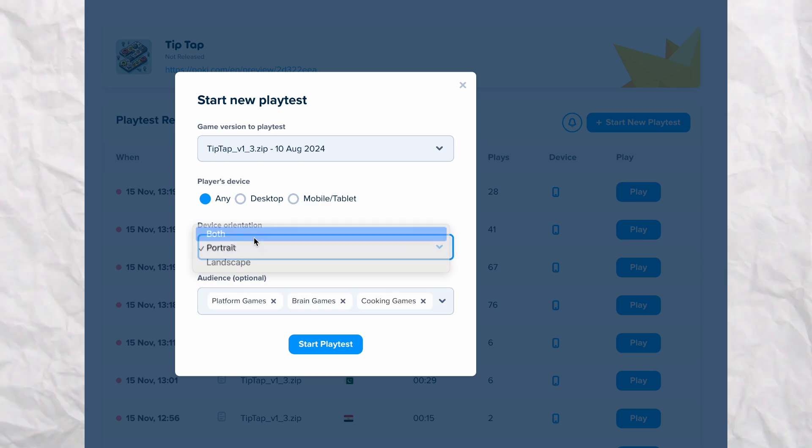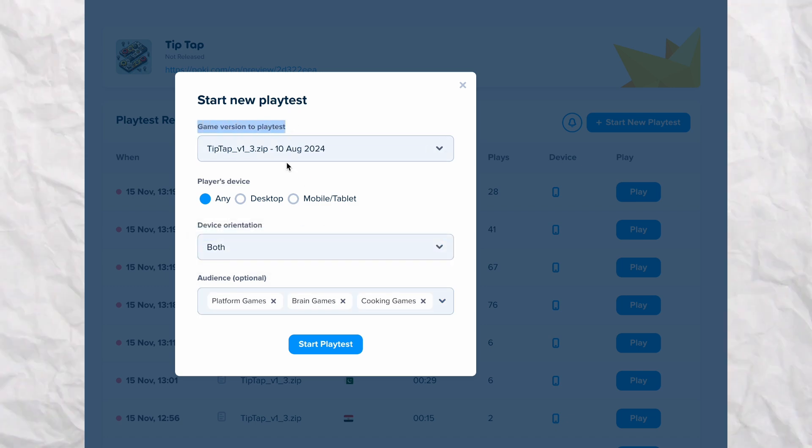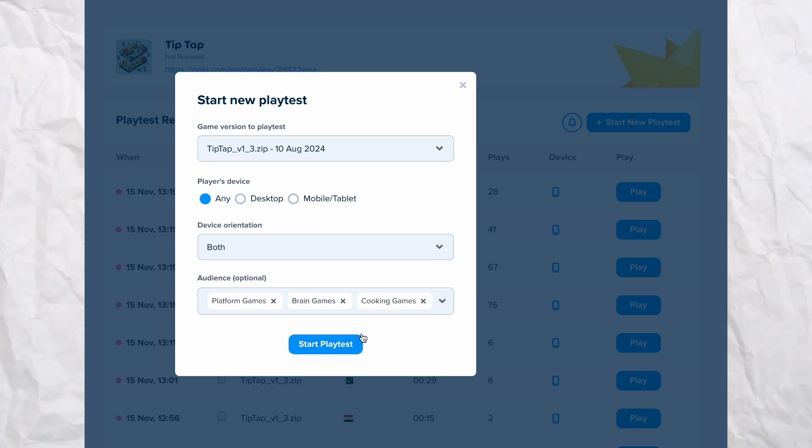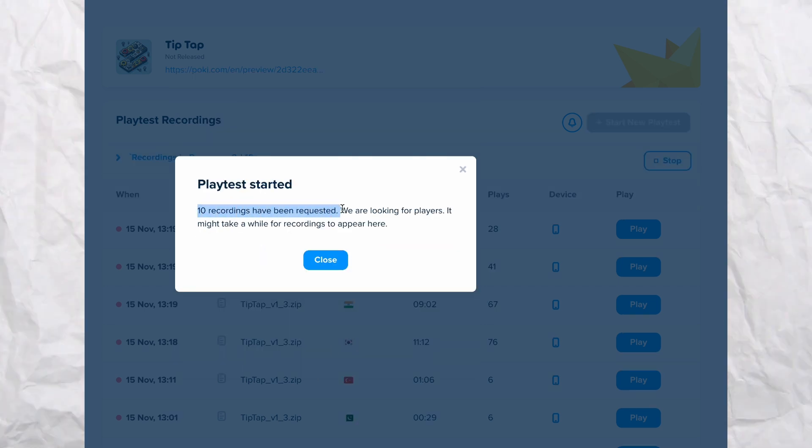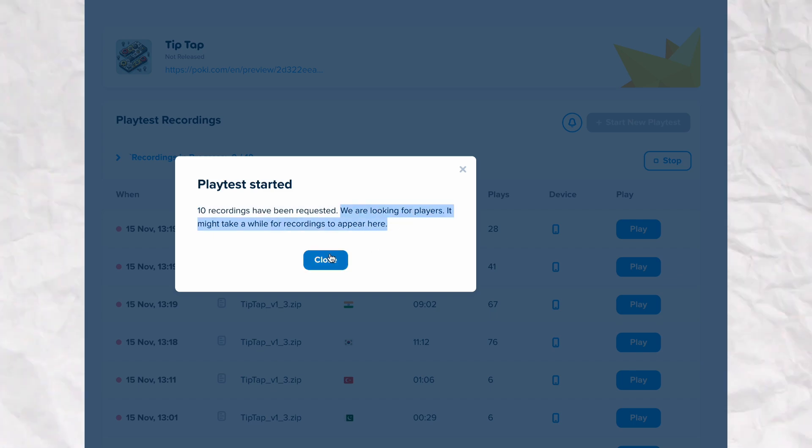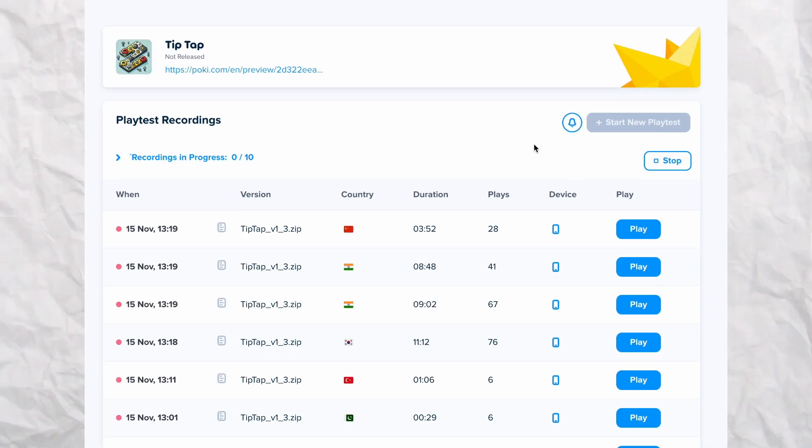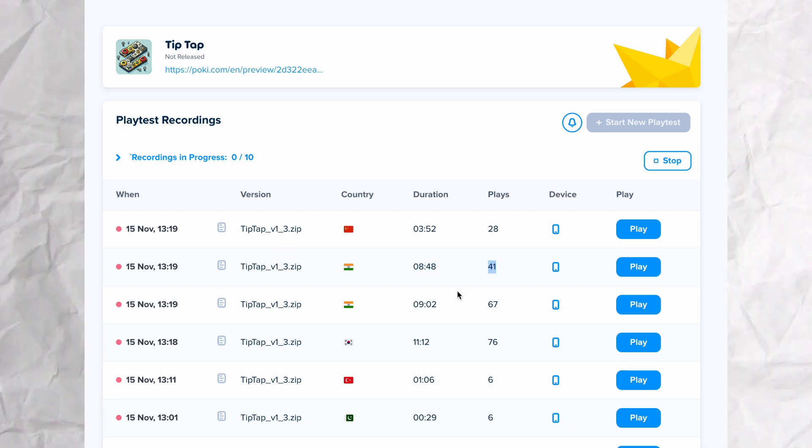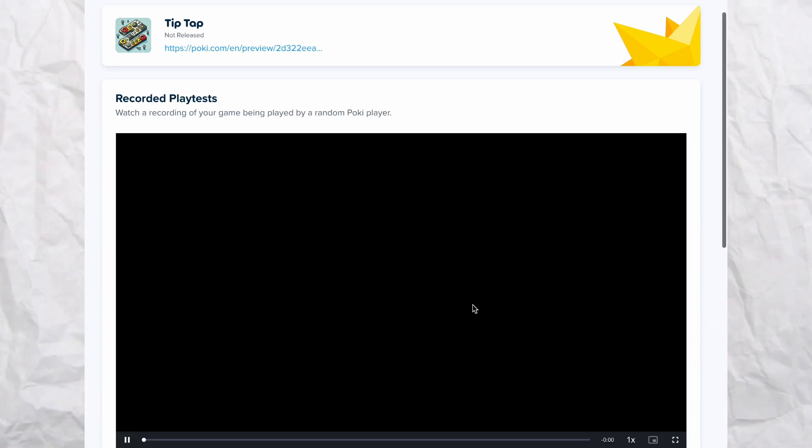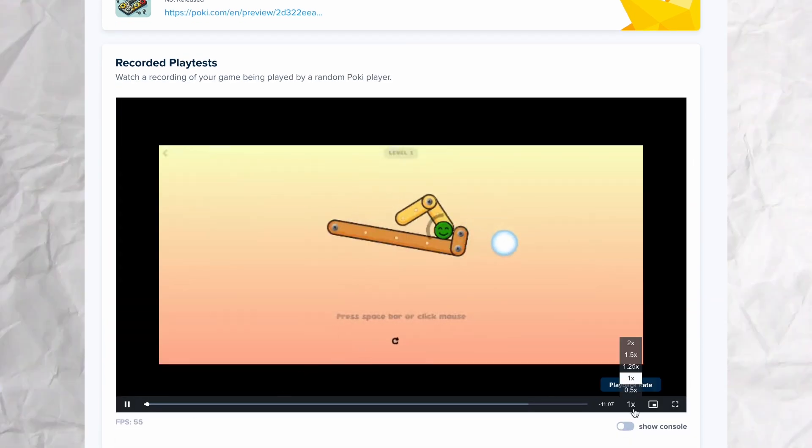You can watch them to see how players interact with your game. Analyze their playstyles, see where they might drop off, and identify areas for improvement. All of this can be done in under an hour if your game is ready. Pretty cool, right? This process helps you catch potential issues early in development and make informed decisions to enhance your game.